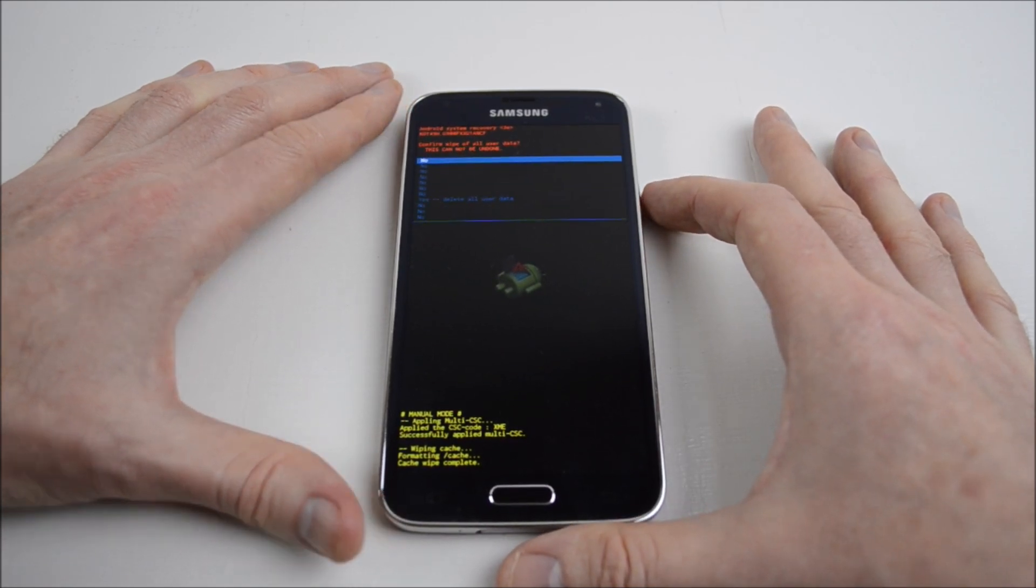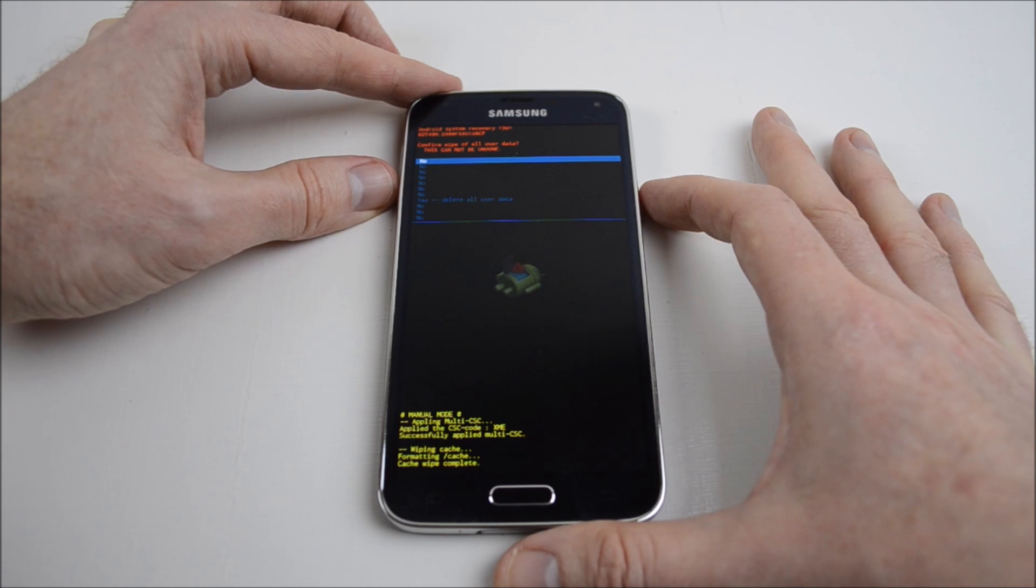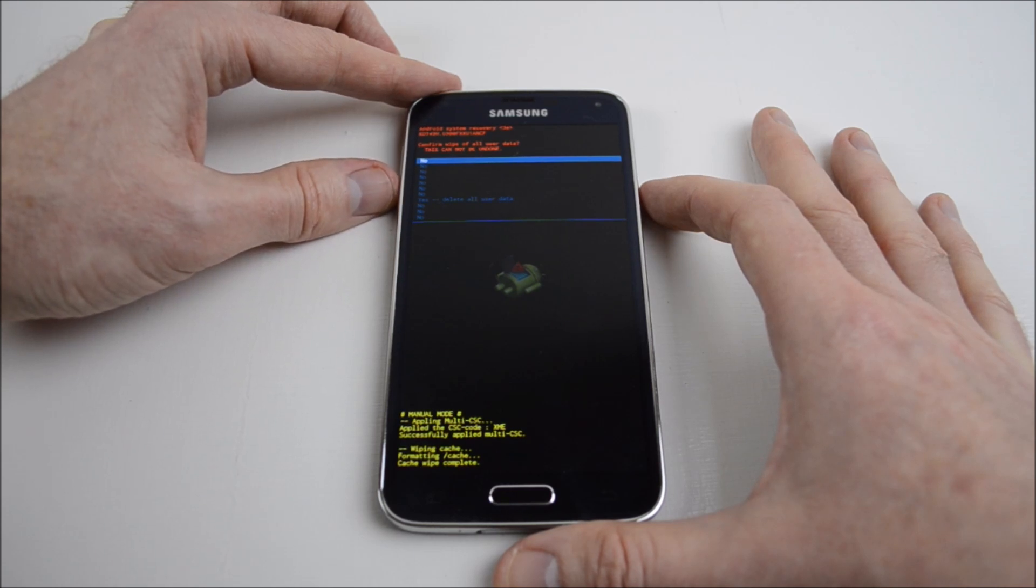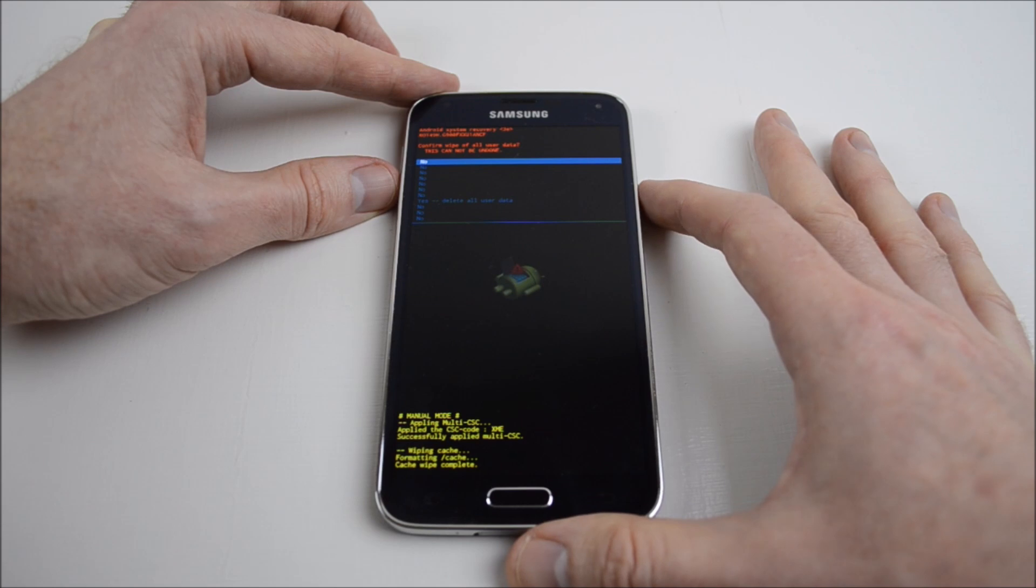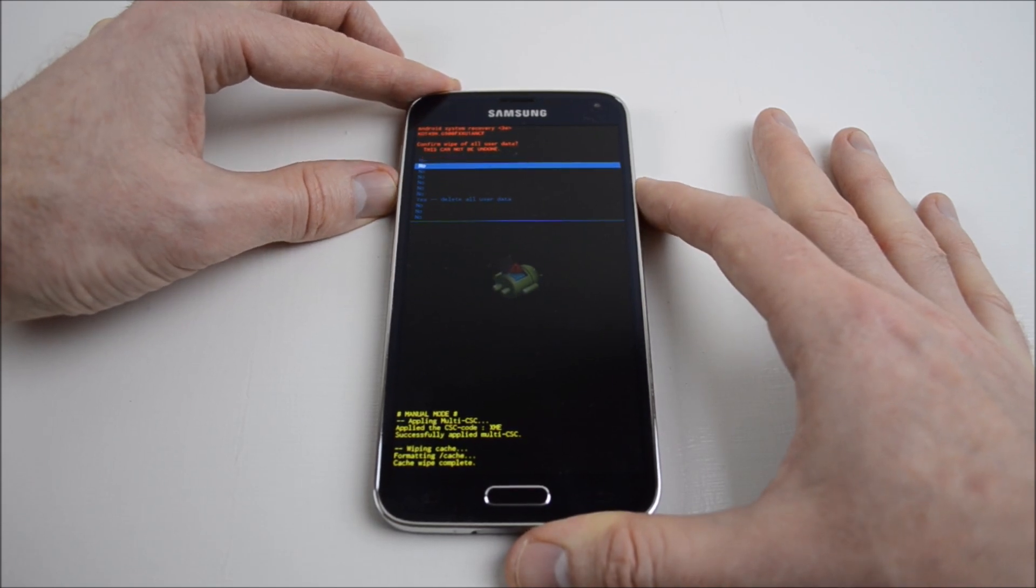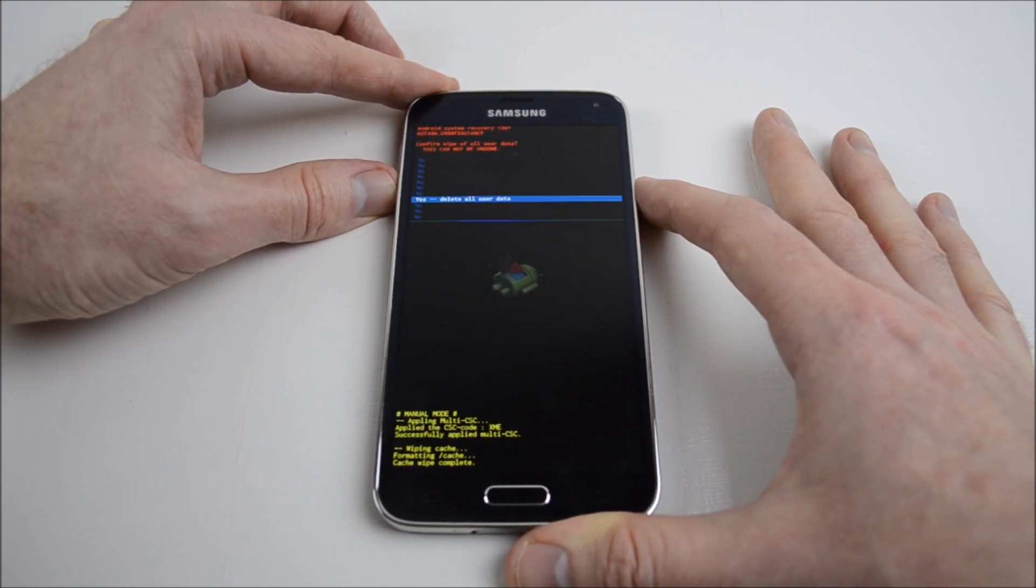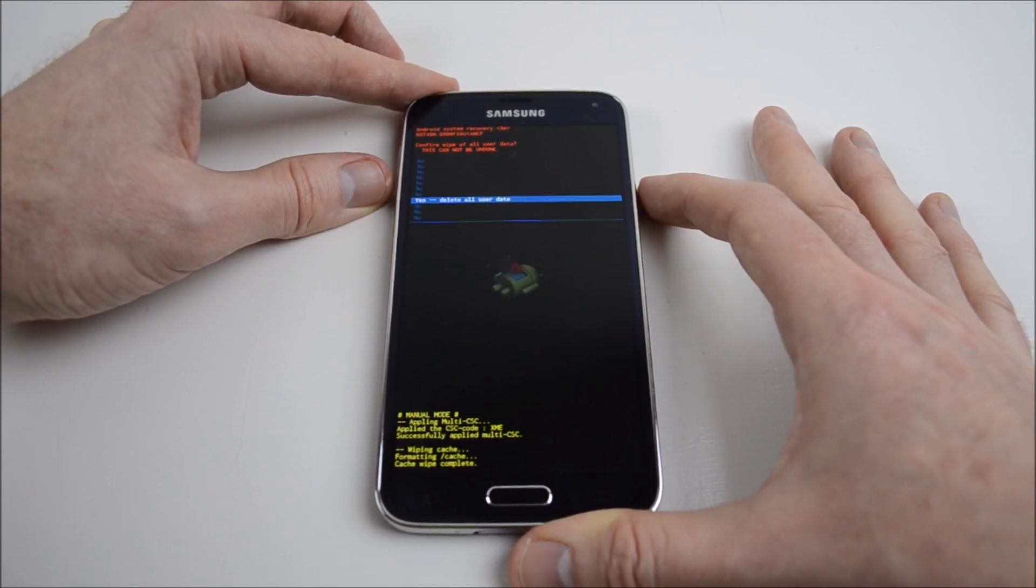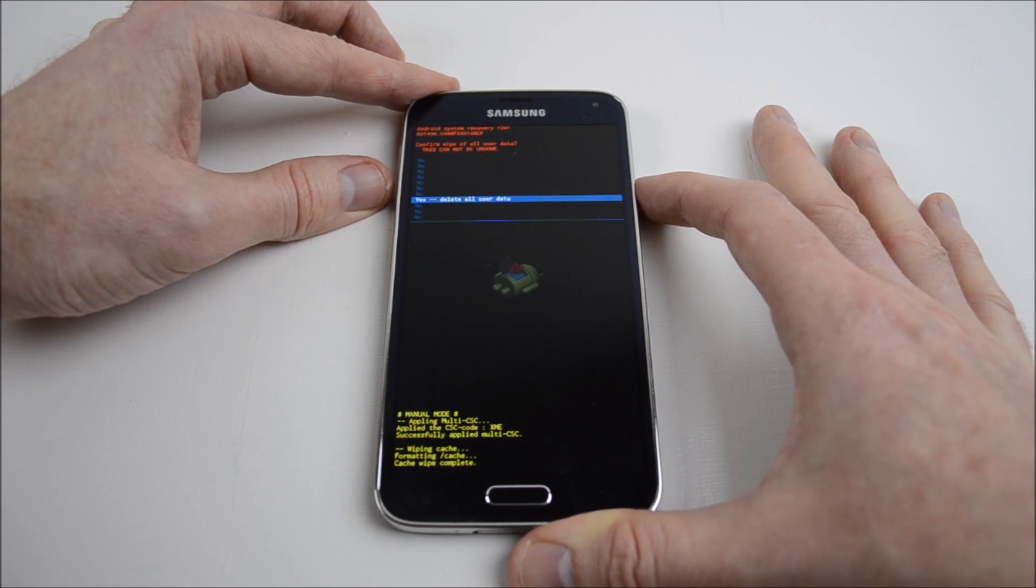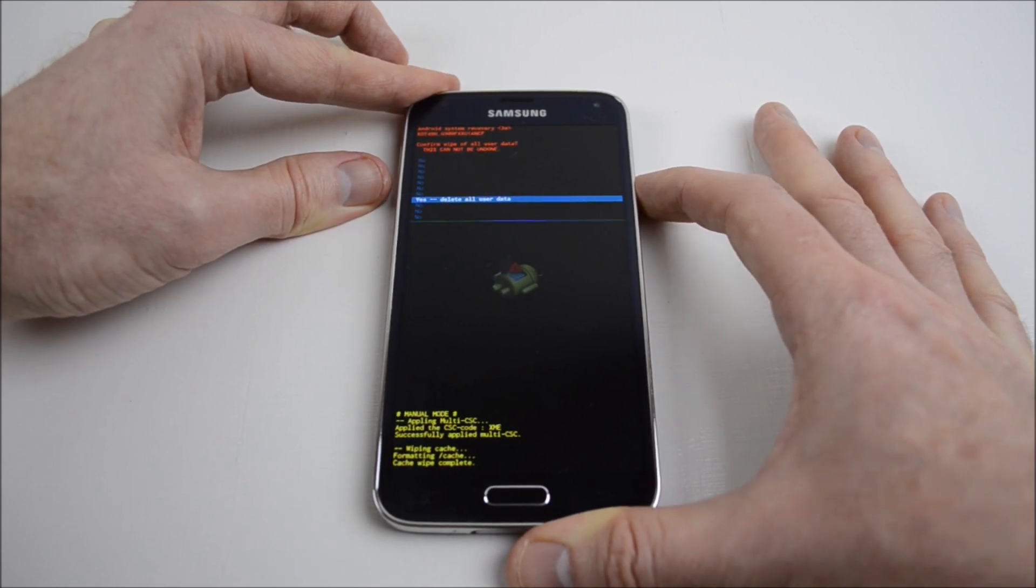To select it. Now it says confirm wipe all of user data, this cannot be undone. It says no several times, so you have to scroll right down to yes, and then press yes, delete all user data.